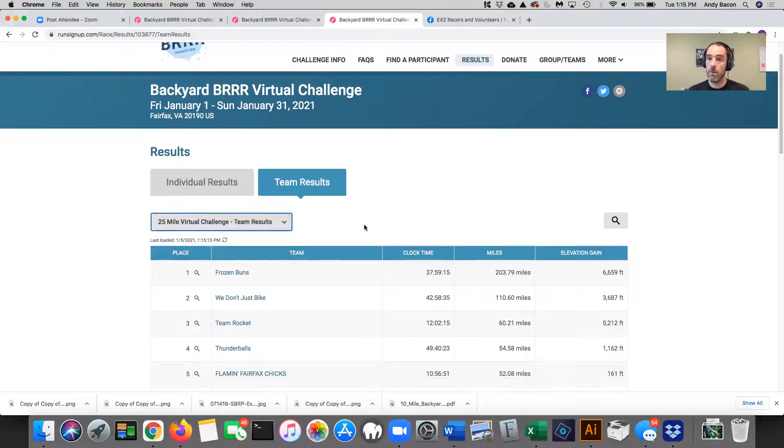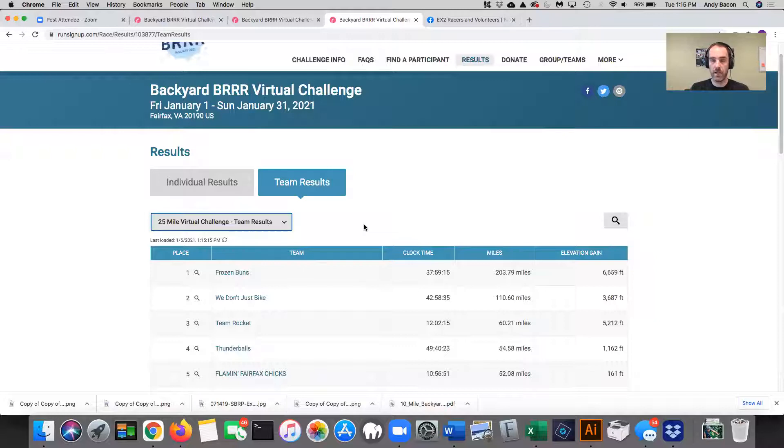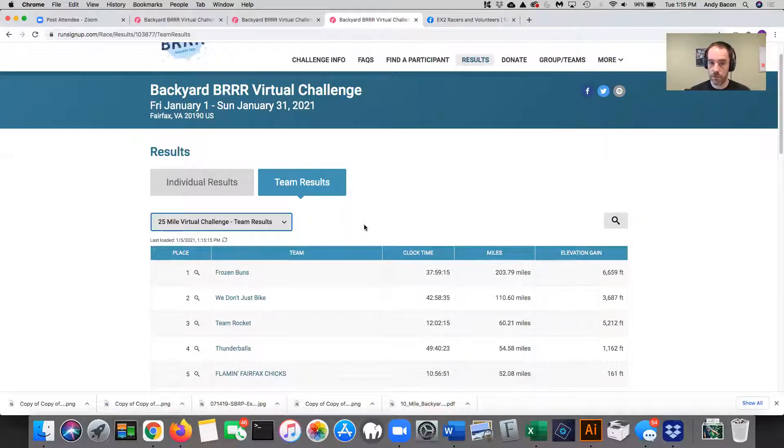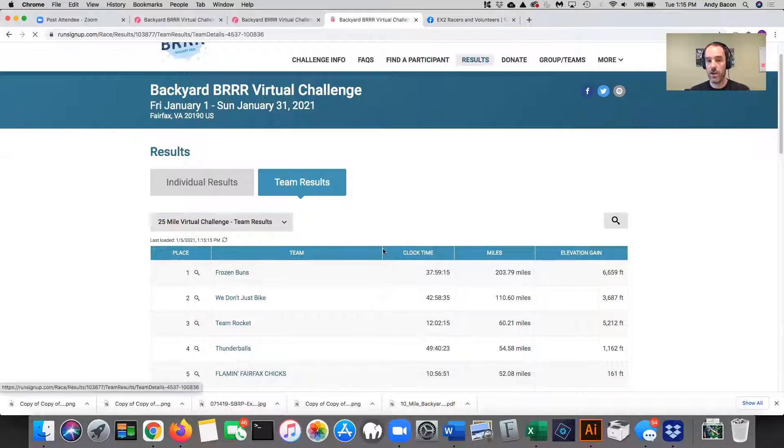Now, a lot of teams have participants that are spanning like a 25 mile, like some are doing the 25 mile or some are doing the 50, some are doing 100, whatever. These results on this screen are only organized by a single event distance. So you'll look at, for example, everybody on Frozen Buns who are signed up for the 25 mile challenge.